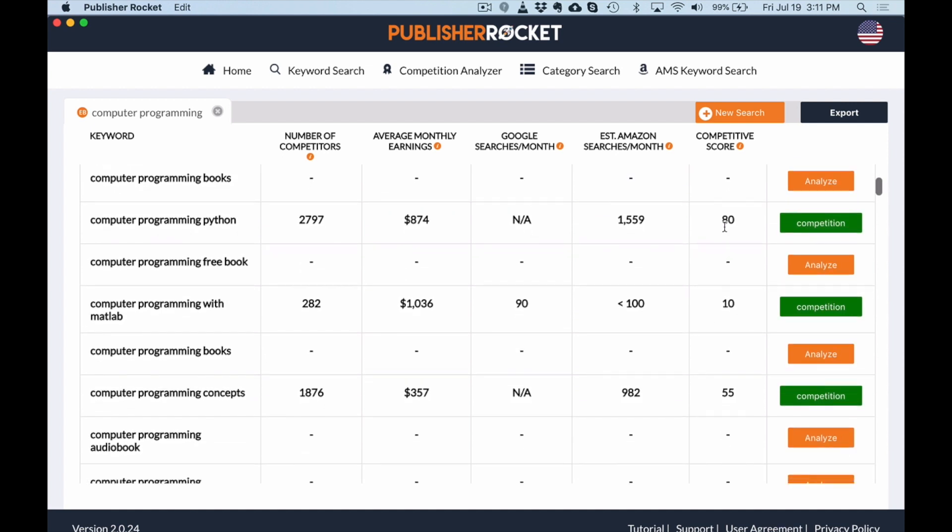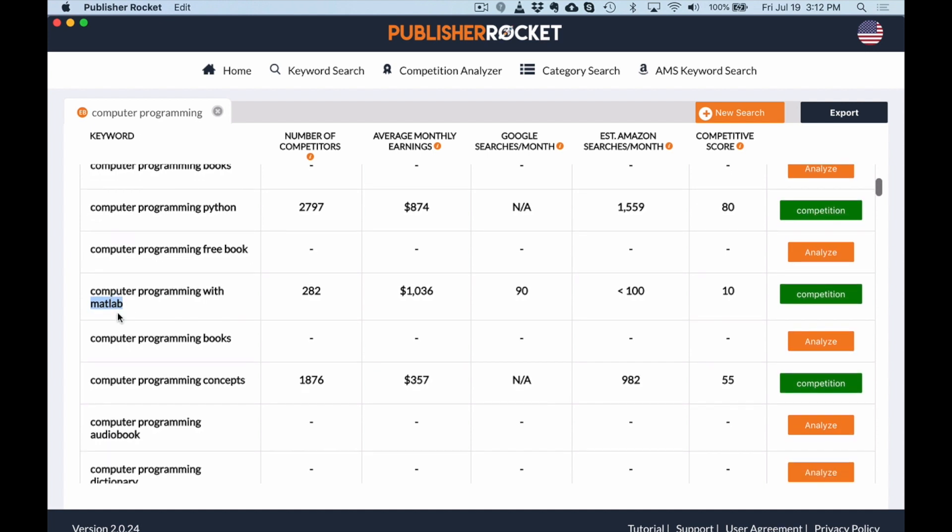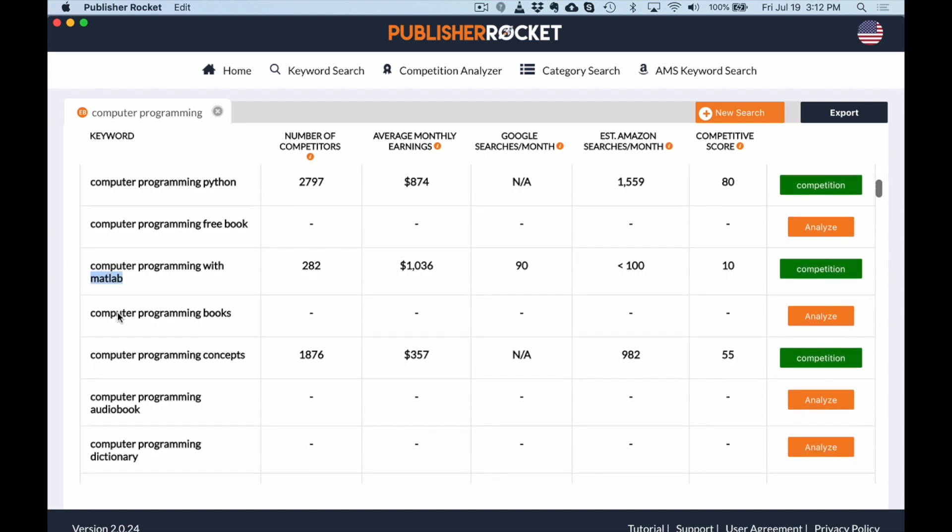So this one, right? Competitive score 10, average monthly earnings a thousand, which is super hot. But look at this, right? Less than a hundred searches. So what I would do with this, I'd actually kind of keep this MATLAB keyword in the back burner and probably do a bit more research into that. I'm not going to do that for this video, but just because the average monthly earnings are so high and the competitive score is so low, I might want to find a way to rank for that keyword and steal some of the traffic.